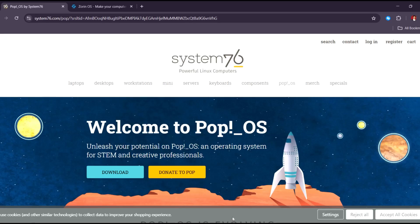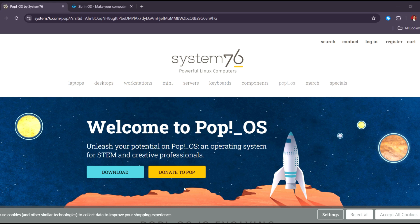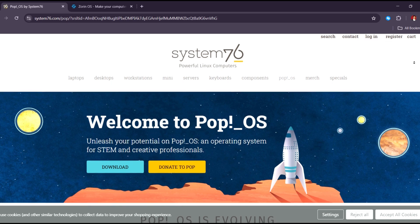So Pop OS continues to shine in 2025 with its sleek interface, robust performance, and deep integration with NVIDIA and AMD GPUs, making it ideal for developers and gamers.